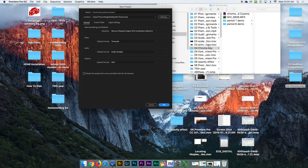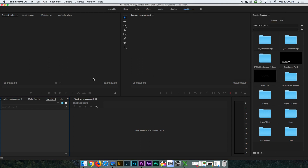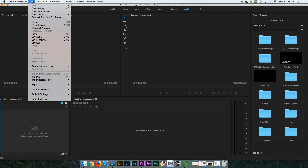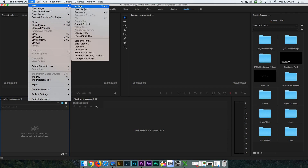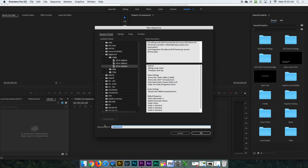Once I click OK, you're going to see a purple project file pop up right here. That is the project that just got started. You're going to click on File, click on New Sequence, and then select DSLR 1080p, 30 frames per second. I'm going to name this — I copied the name — 'Chroma Key Practice Period 3'.